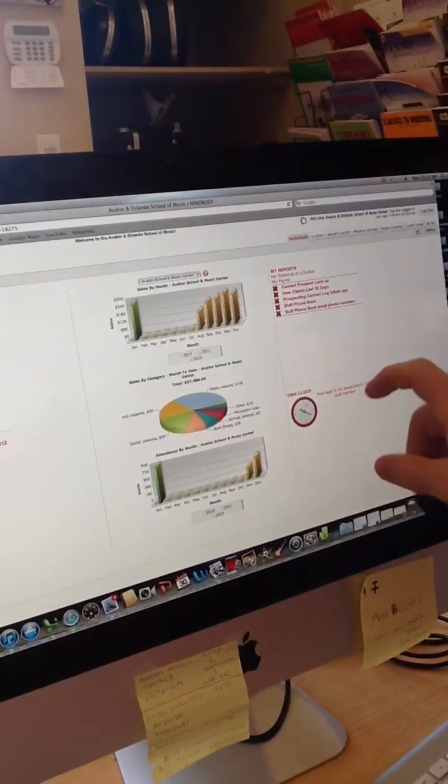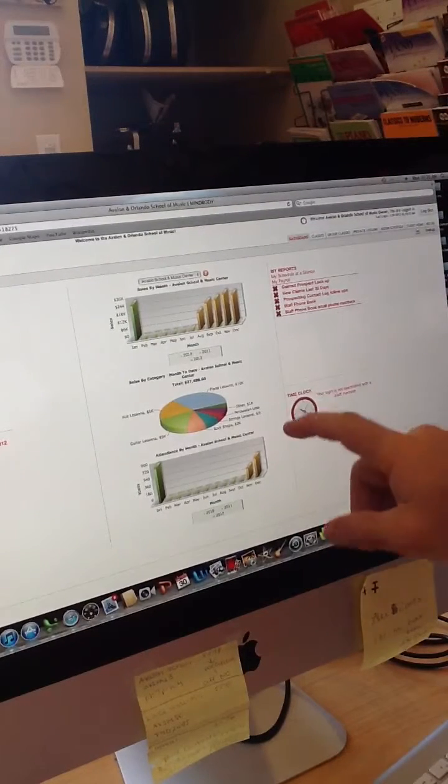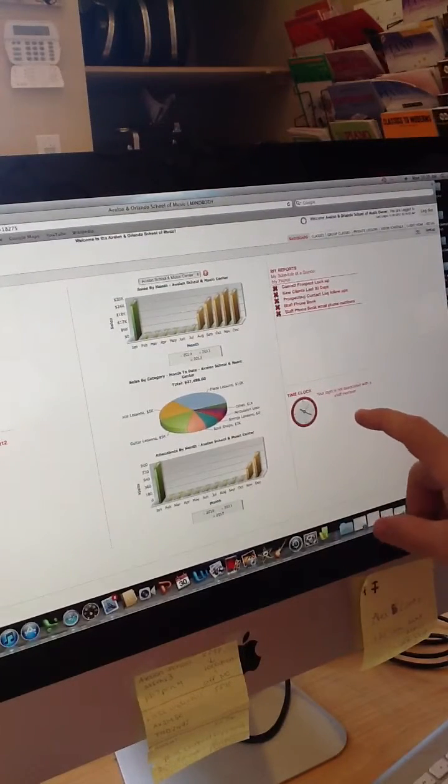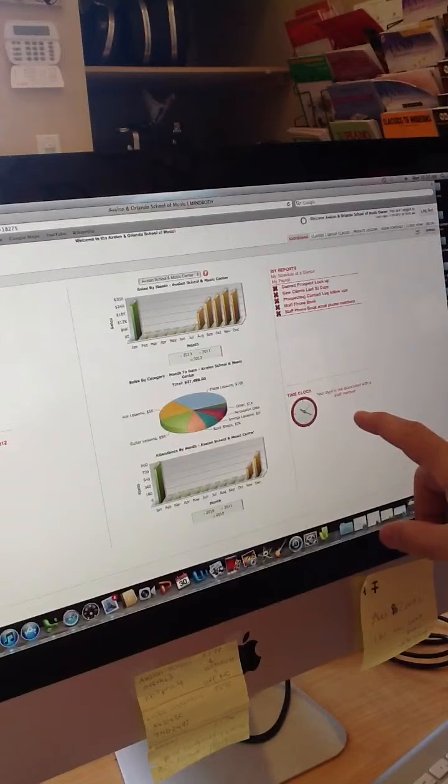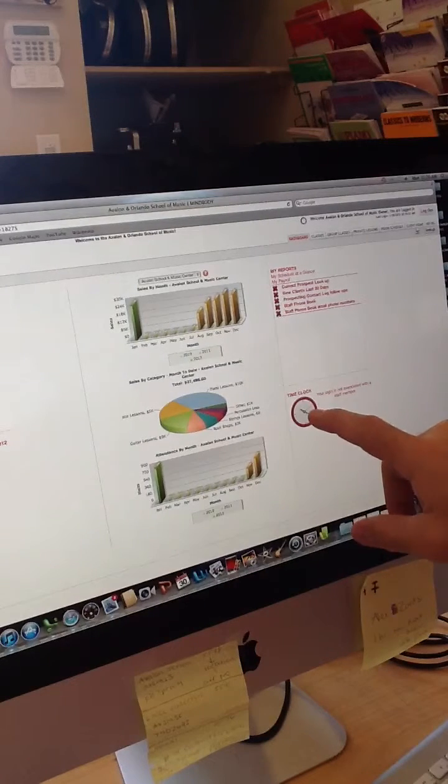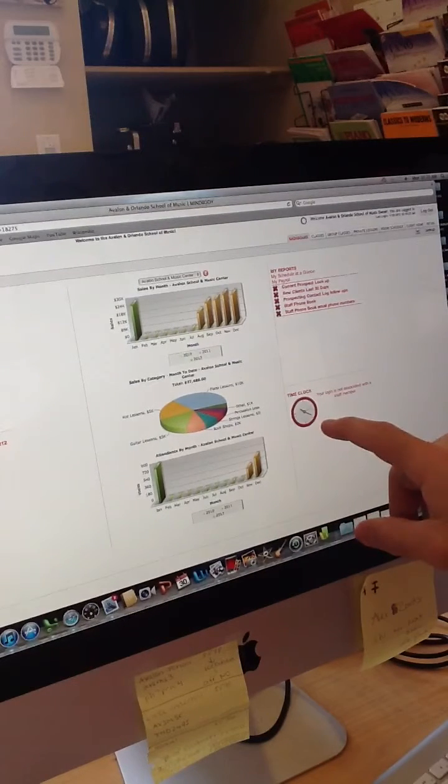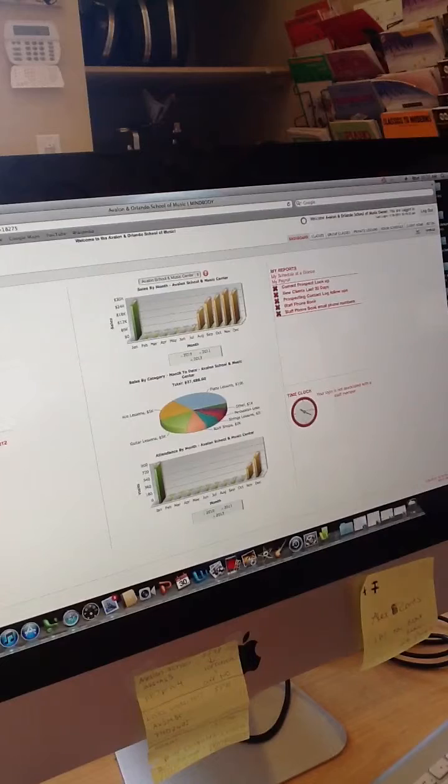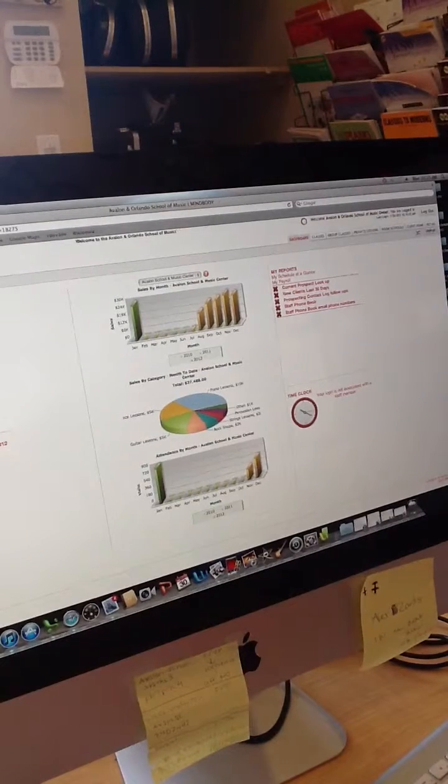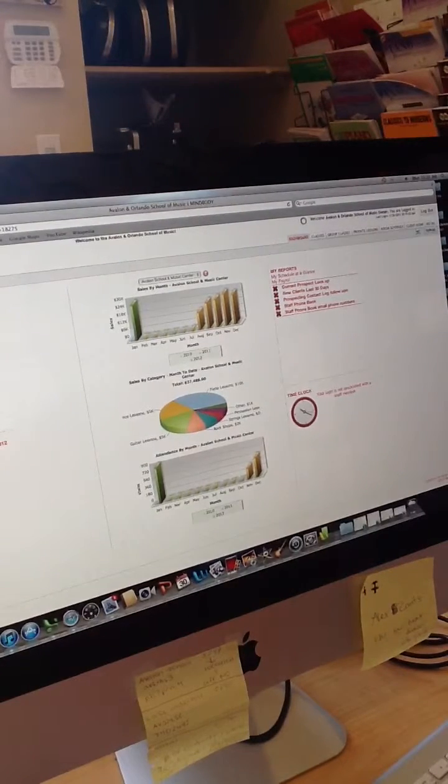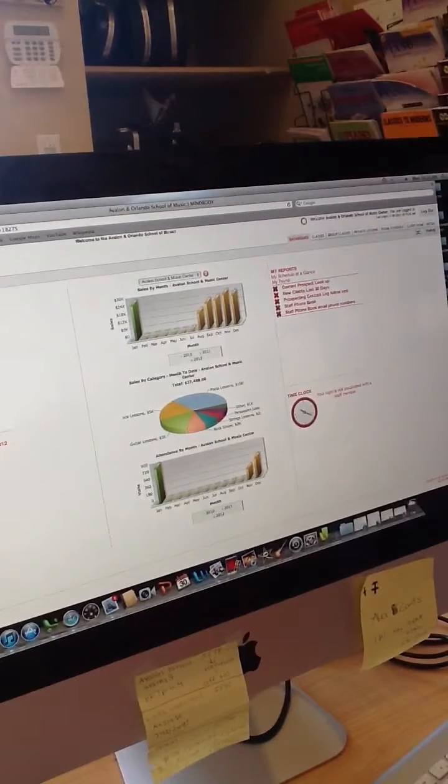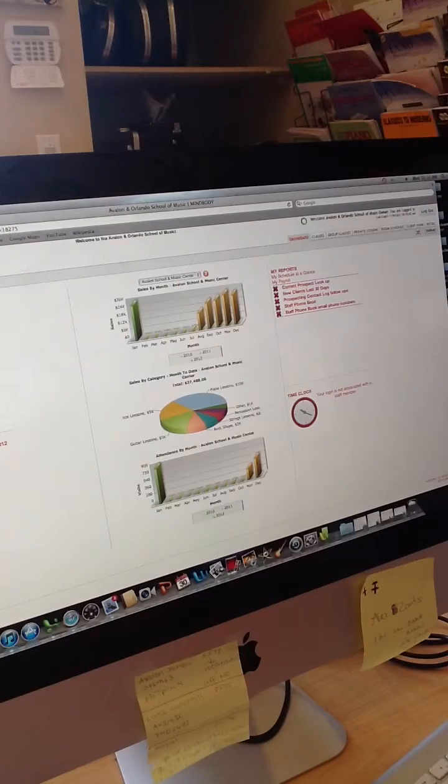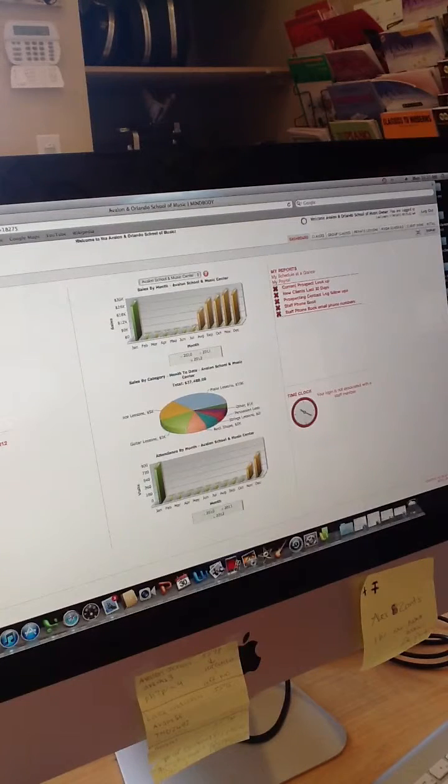Over here is a time clock. If you sign in as an employee or a desk staff or a manager, you're automatically going to be asked to clock in and clock out. So this keeps track of your daily time and can generate a timesheet for you then to enter that number into your payroll.